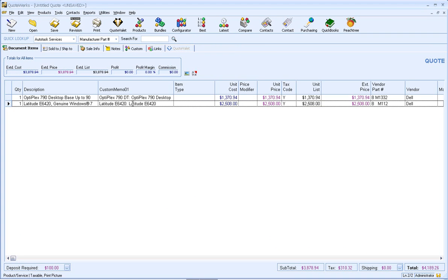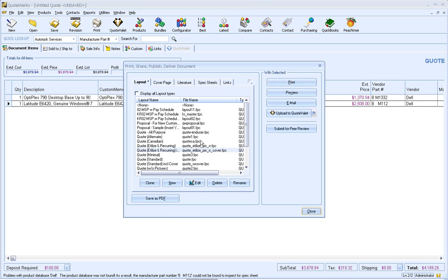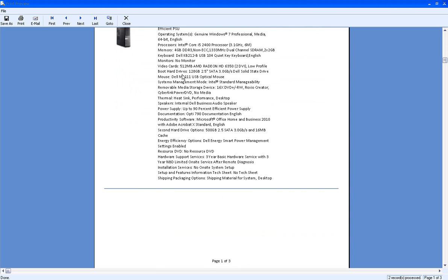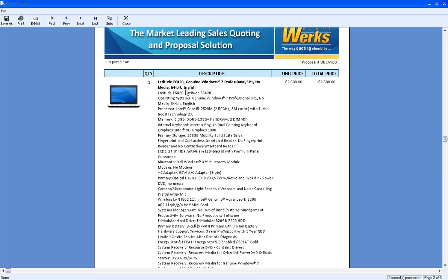And let's go ahead and click on Import. So let's see what this looks like inside of QuoteWorks now. So what I'm going to do is click on Print and we can click on Preview. And this is an example of what your customer could see. So we've got the picture of the system with all the information and again, the picture with all the information as well.